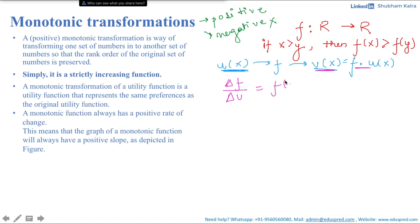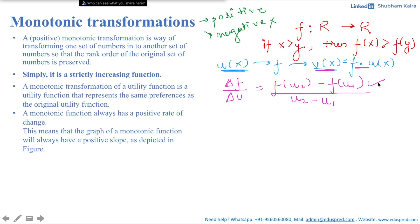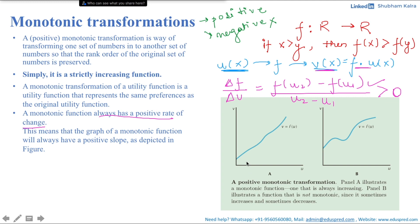That is: [f(u₂) − f(u₁)] / [u₂ − u₁]. For a monotonic transformation, f(u₂) − f(u₁) always has the same sign as u₂ − u₁, meaning this ratio is always positive — a monotonic transformation always has a positive rate of change. Graphically, the graph of a monotonic function always has a positive slope. Panel A illustrates a monotonic transformation that is always increasing, while panel B illustrates a non-monotonic function that sometimes increases and sometimes decreases.